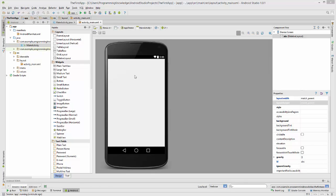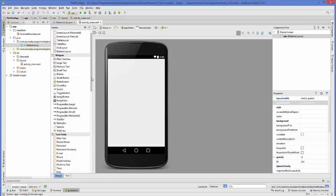But this time we want to allow the user to choose only one option out of multiple options, and for that we are going to use radio buttons. Now let's take a look at some examples so that we can understand this concept in more detail.